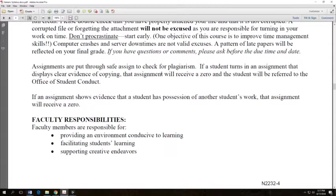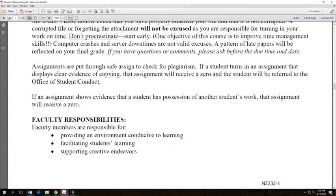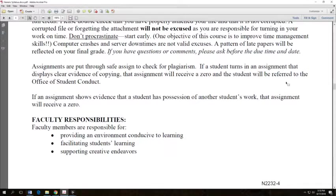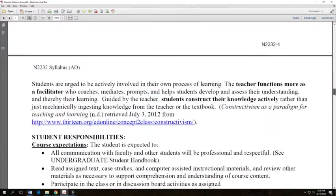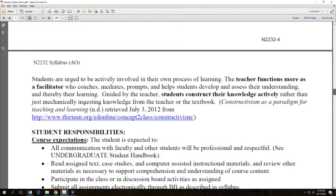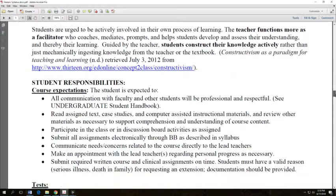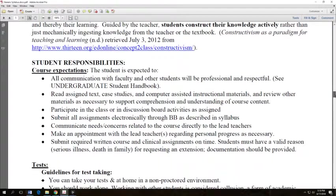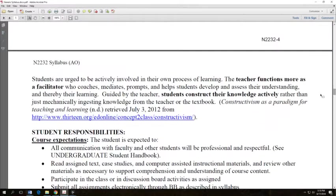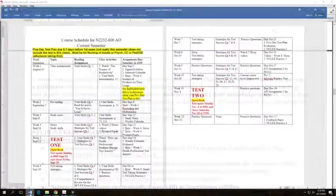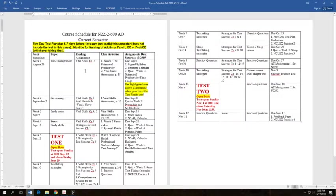Make sure you do your work yourself. We do put our assignments through SafeAssign and there have been a few students who chose to submit other students' work. And they did get a zero on the assignment and then of course the Office of Student Conduct put them on probation. So don't go that route. I think you'll find it's really pretty easy if you go ahead and get started early.